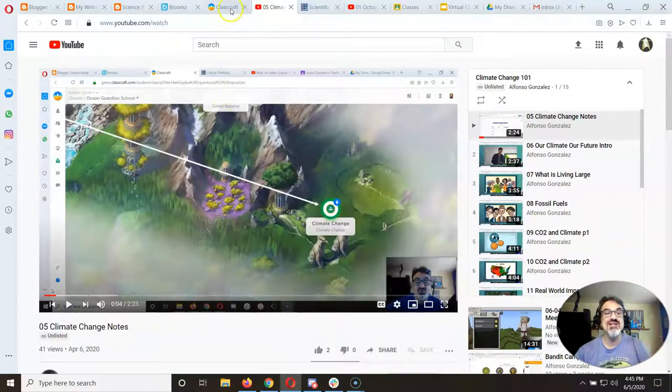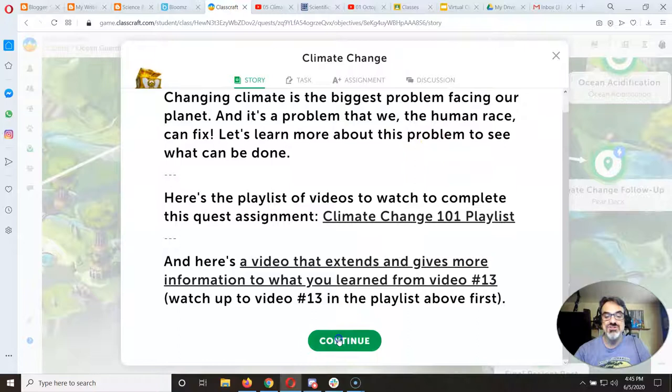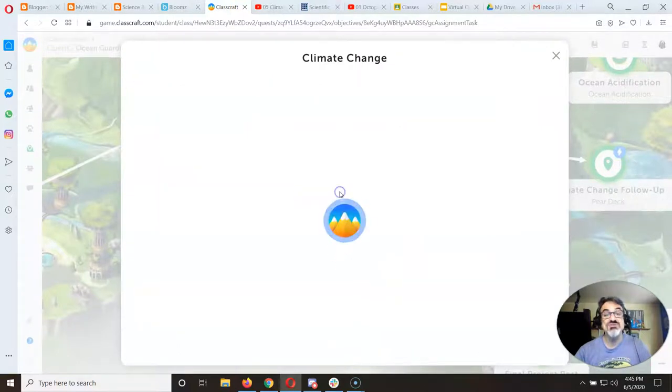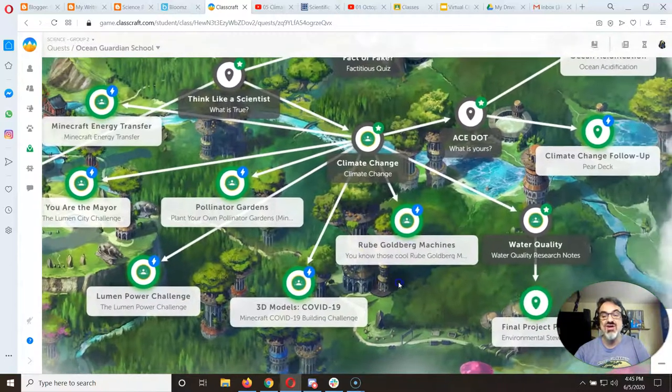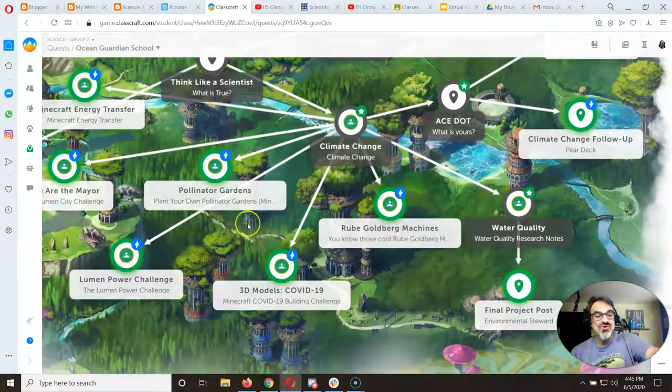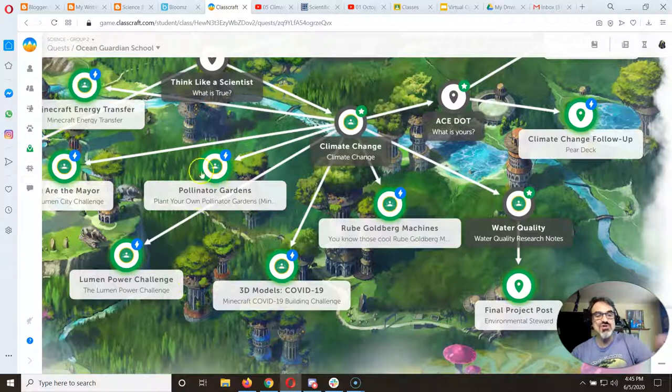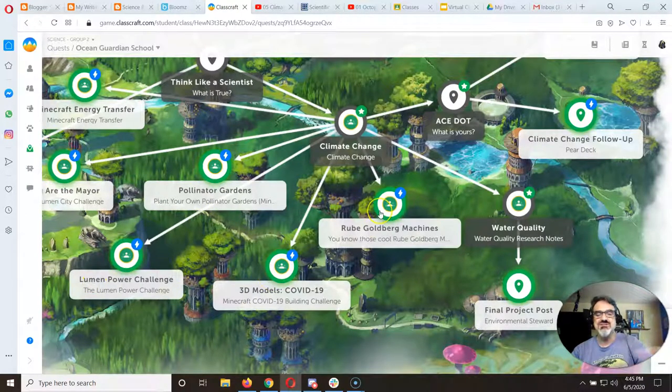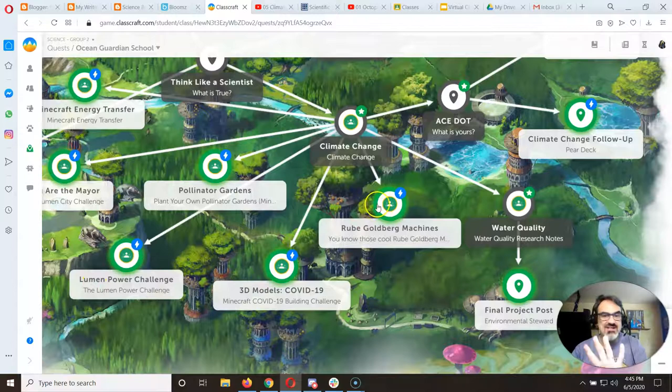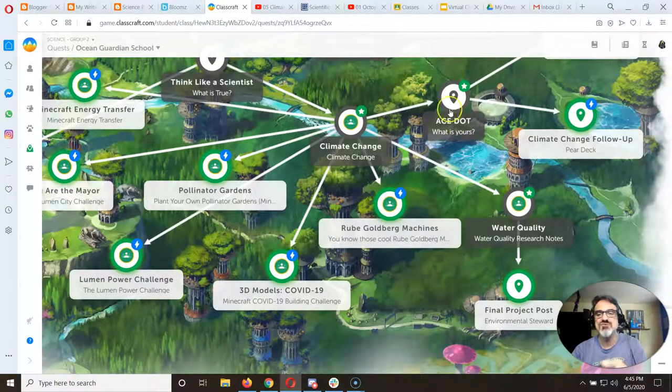It shows you what to do and how to do it. And then when you finish this one, see, this is why it's so important to finish Climate Change. Look how many others it opens up. So it opens up all of these, which are your optional ones because these are all the Minecraft ones. Those are optional.